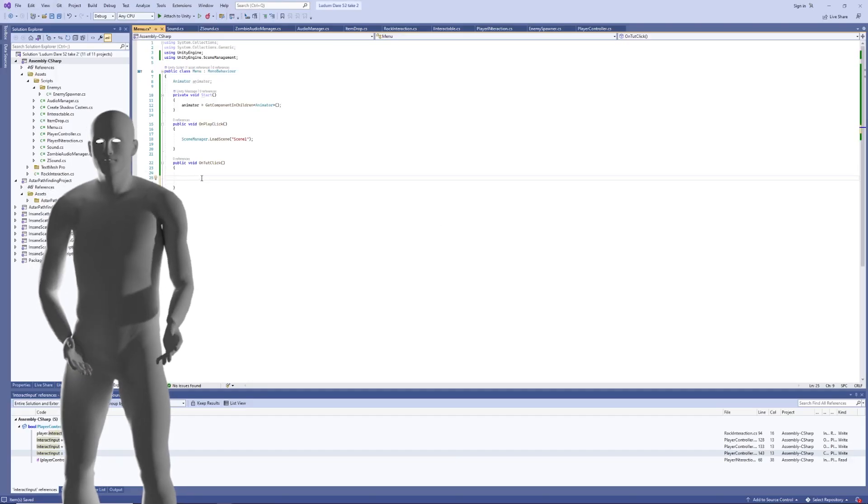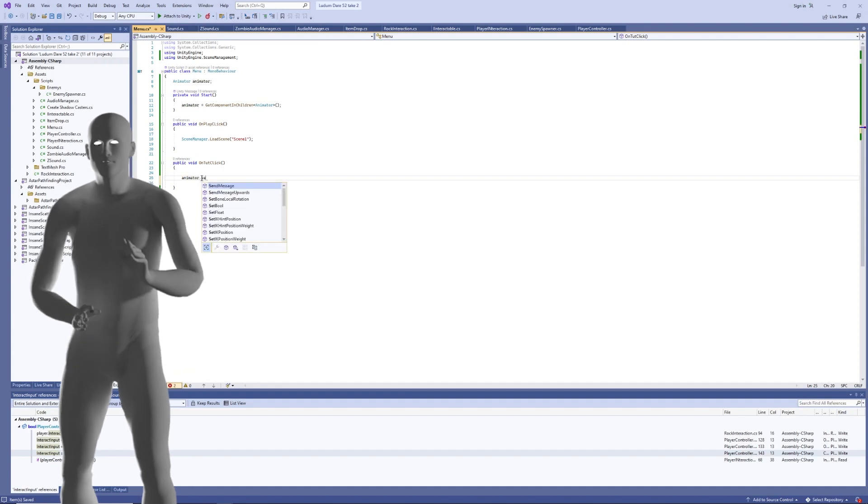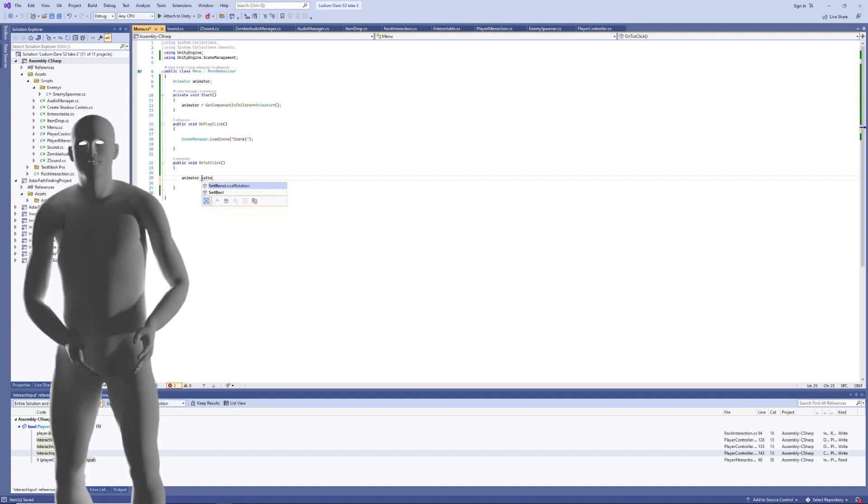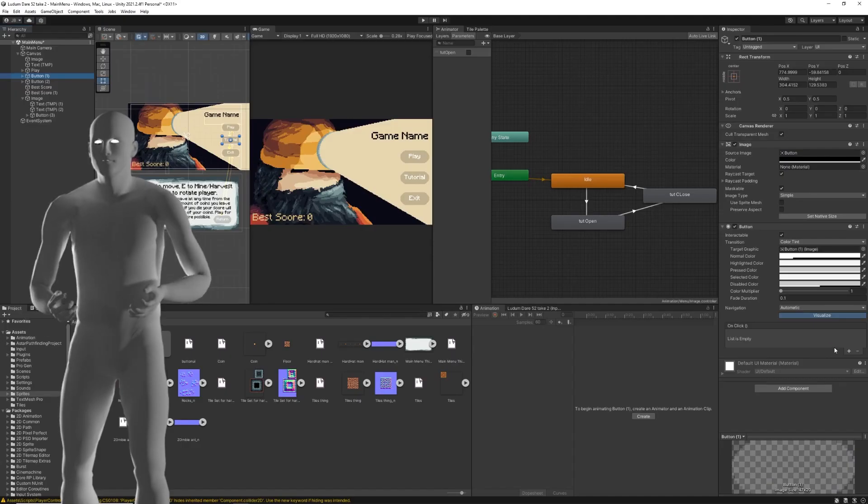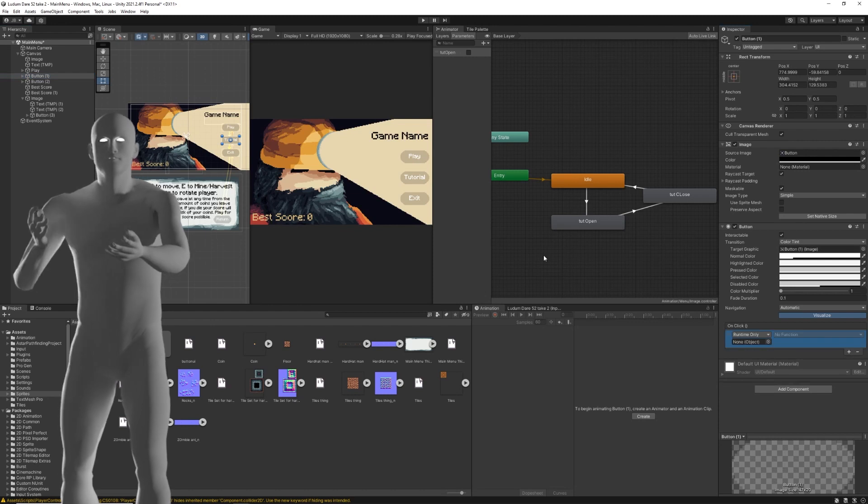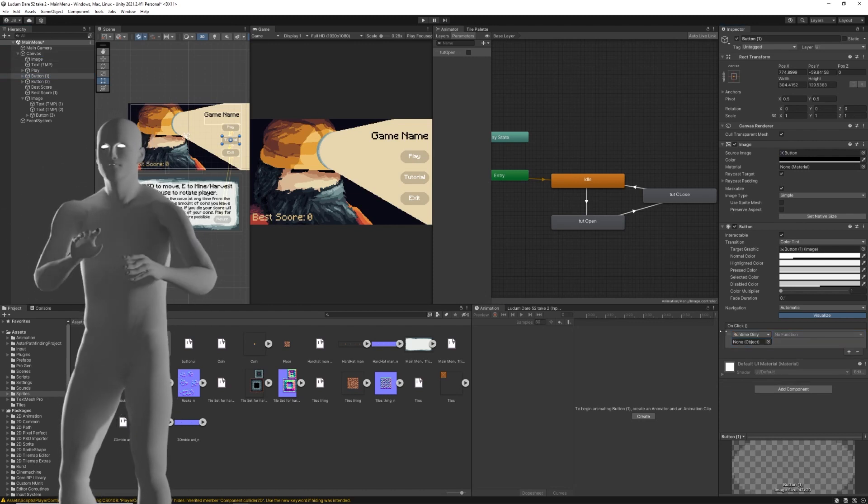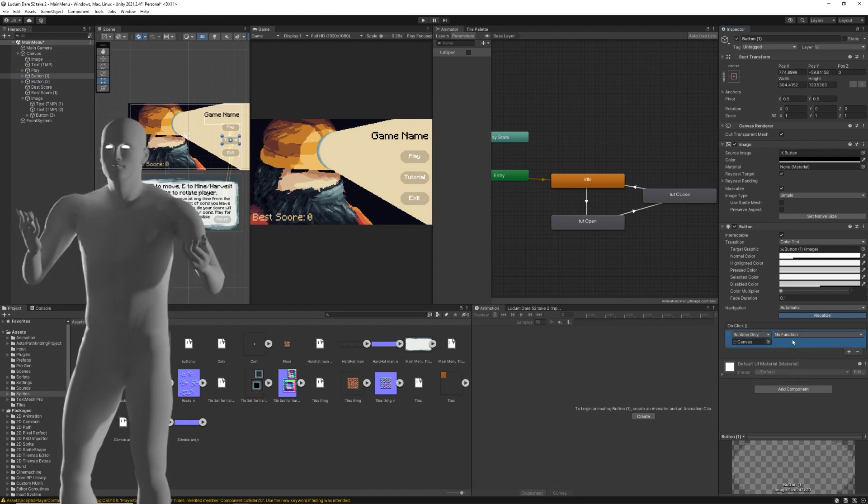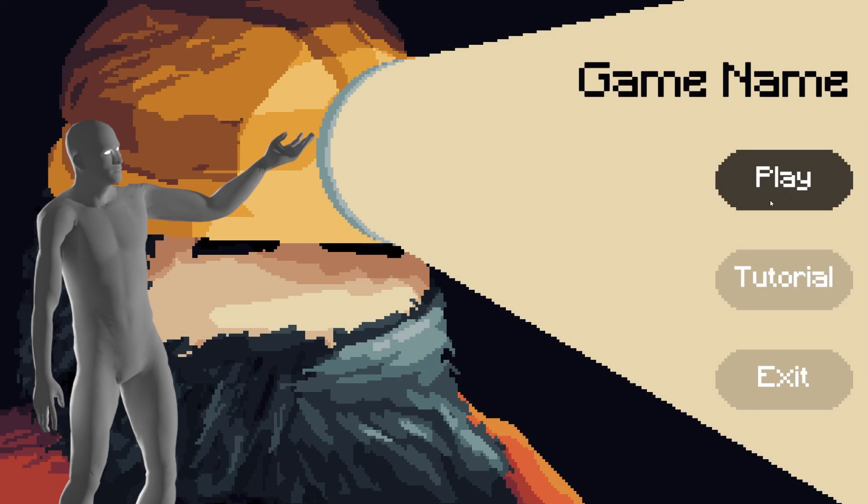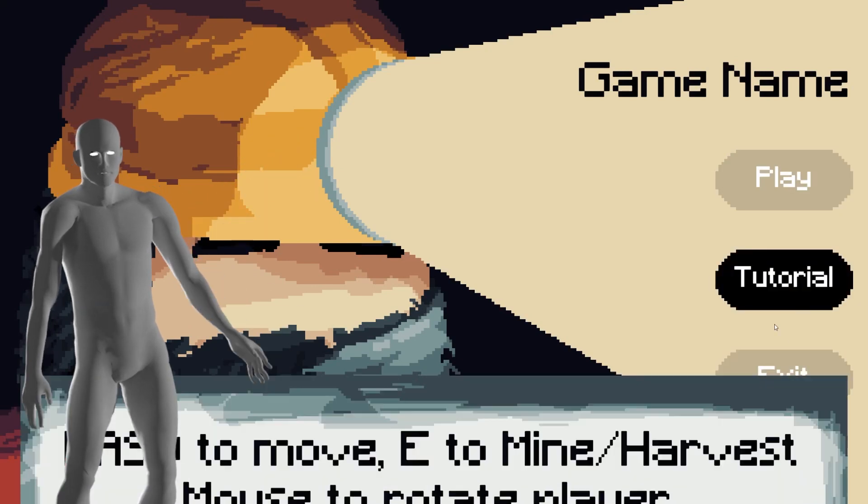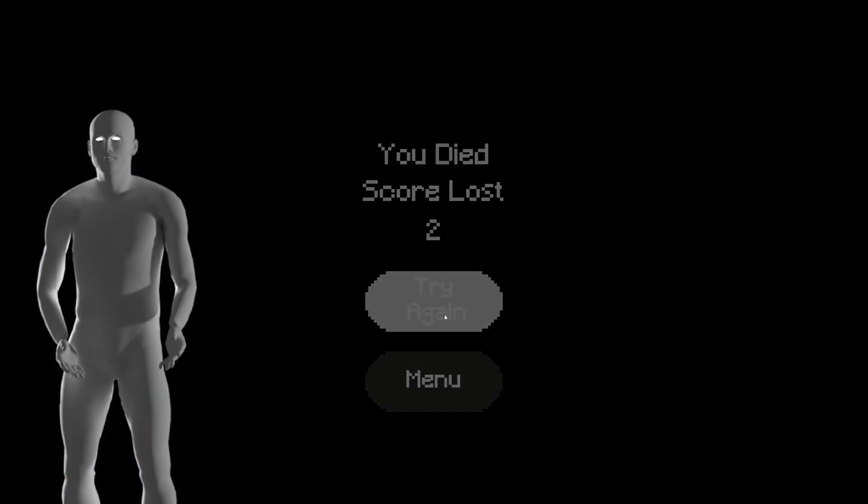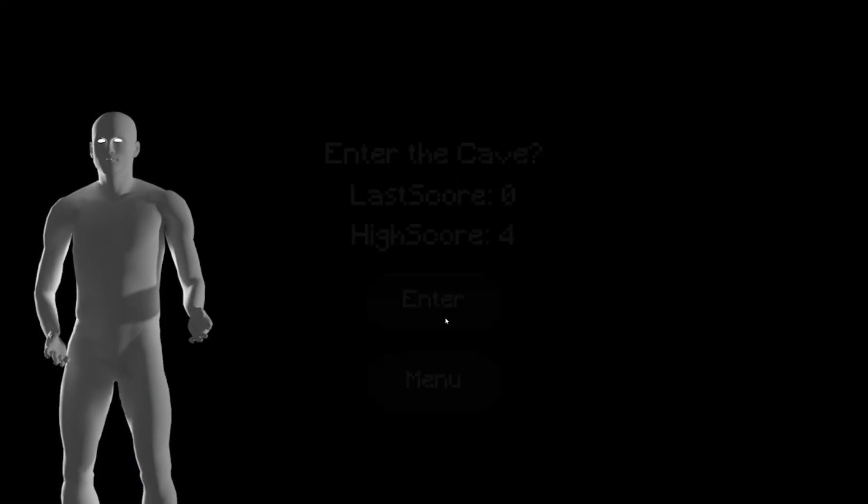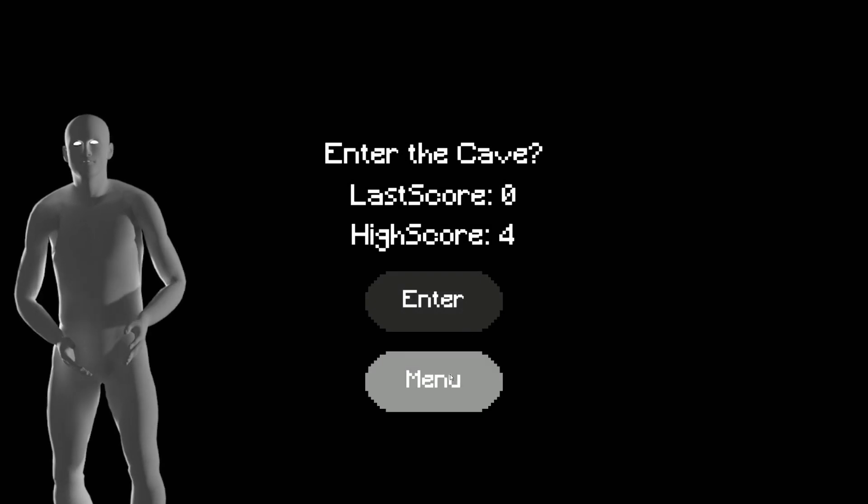The next thing I worked on was all the menus. Now, sorry to all the UI lovers, but creating it has to be the most boring thing about game development. So, I won't make you watch me place a few buttons, but here's what it looks like. There's a quick tutorial, and when you die, this pops up, and this screen tells you your previous and high score.